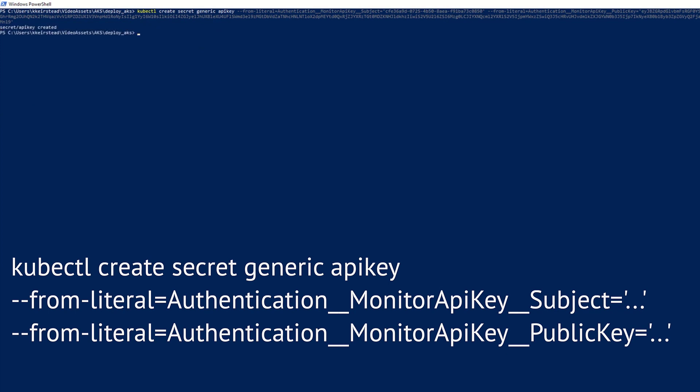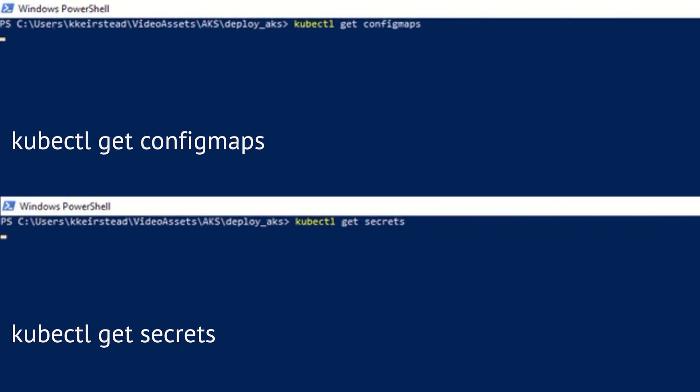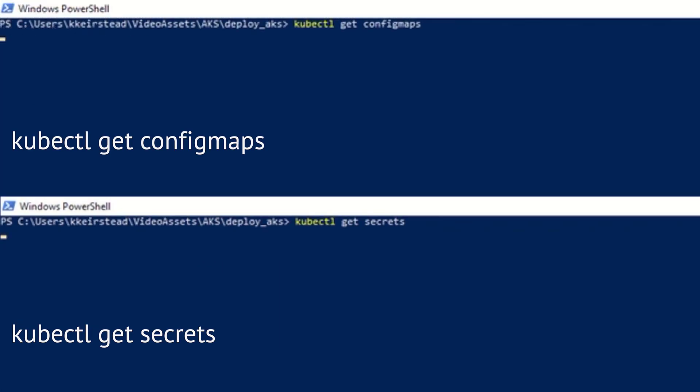Once we've done that, we'll double check that everything worked as expected using the following commands. We should be able to see our config maps and secret here, which fortunately we do.